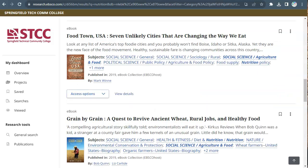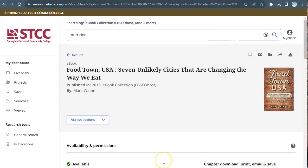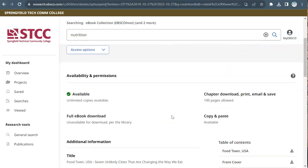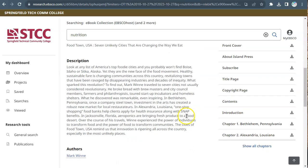Click on a book's title for more information about it. Here you'll see information about the ebook, including a description or abstract, which summarizes the book's contents. This can help you determine whether the book is relevant to your research.